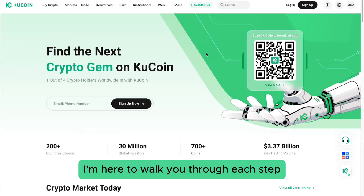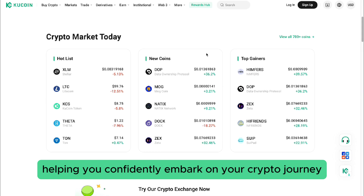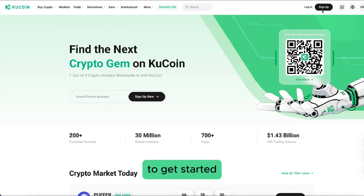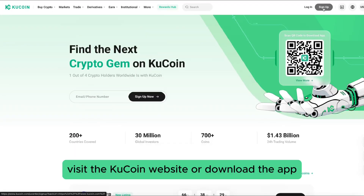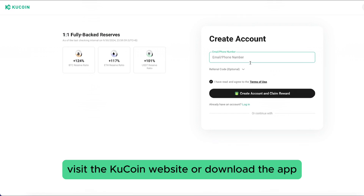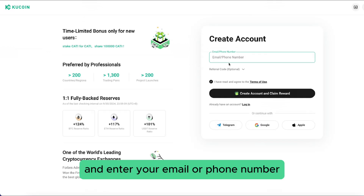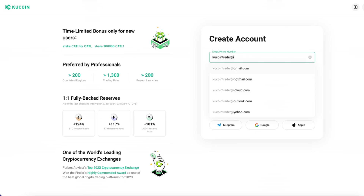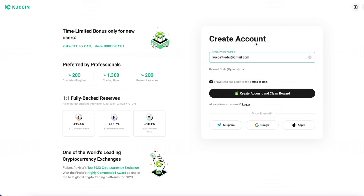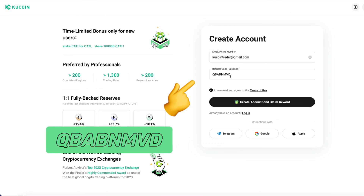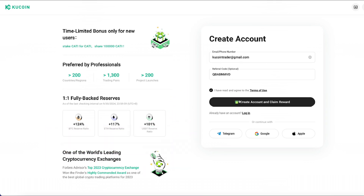Welcome to this beginner's guide to QCoin. I'm here to walk you through each step, helping you confidently embark on your crypto journey. To get started, visit the QCoin website or download the app, hit the sign-up button, and enter your email or phone number. Make sure to enter the referral code QBABNMVD at registration to unlock a bonus of up to ten thousand eight hundred dollars.